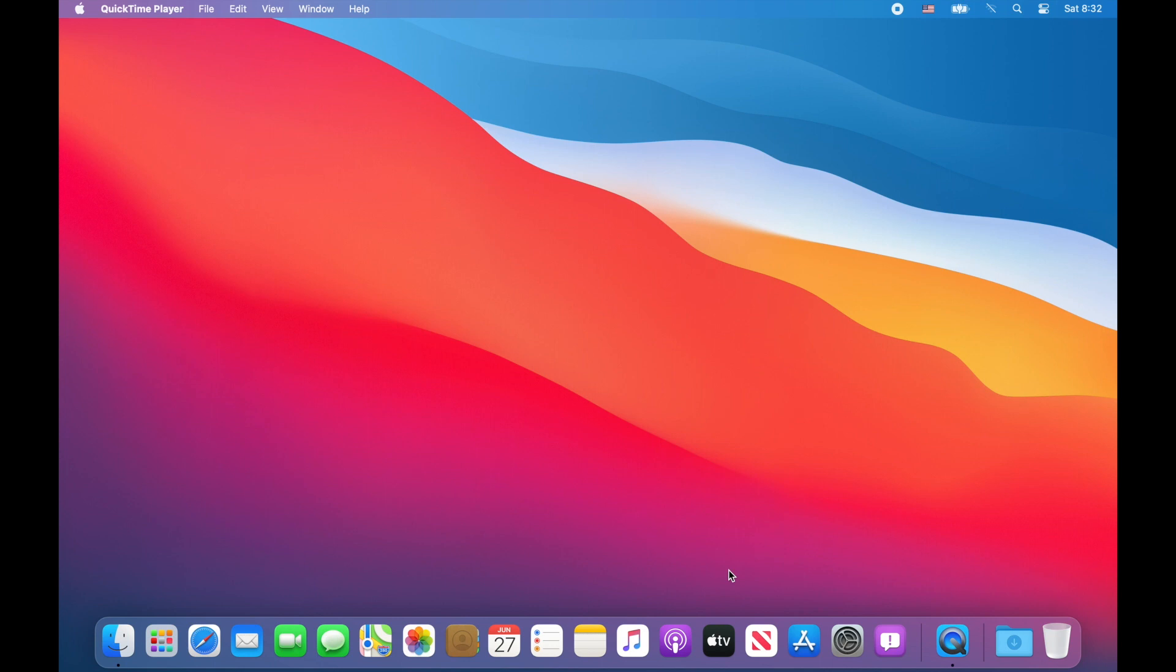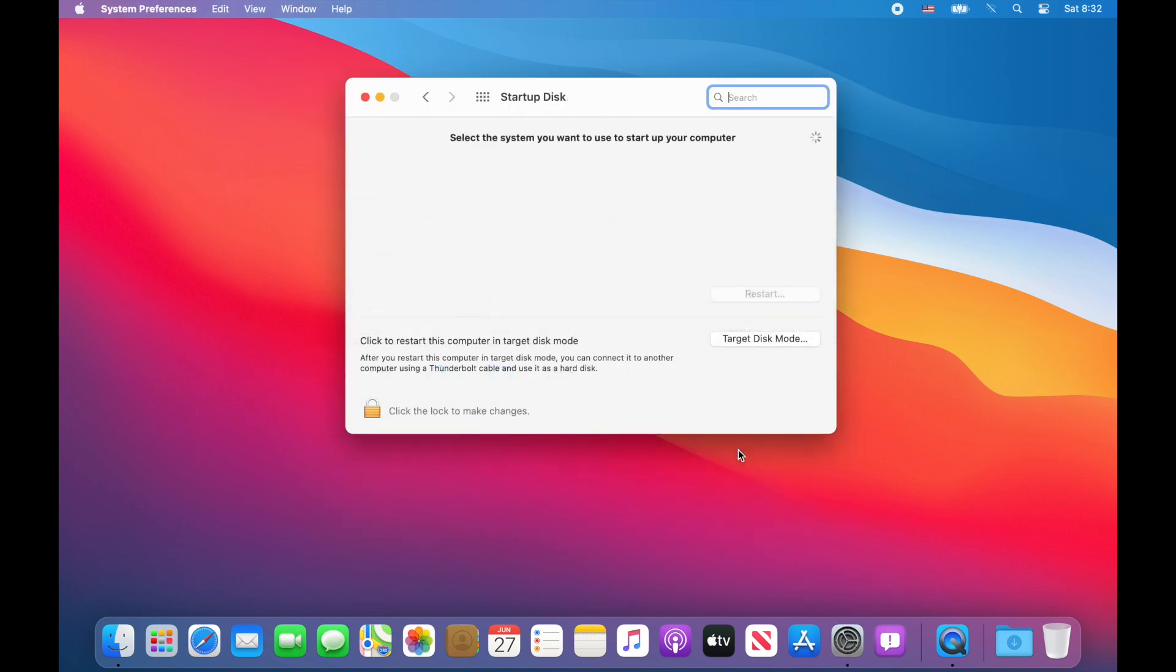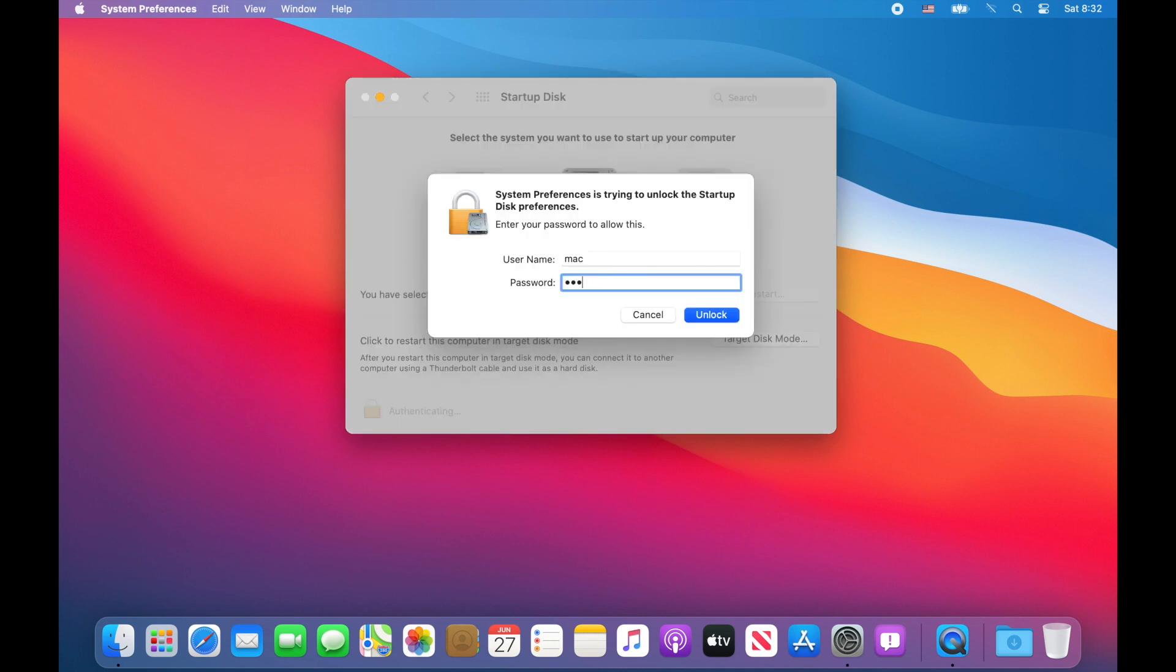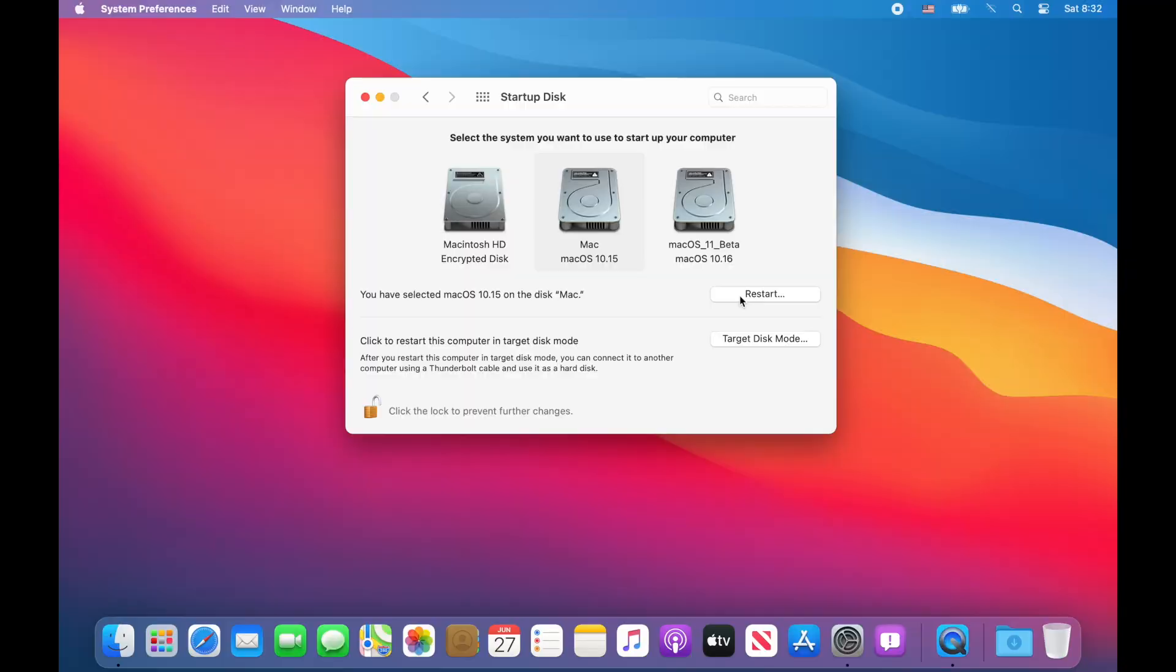So, we made it to macOS 11 Big Sur. Now, if you want to go back to a different OS, you just need to open up System Preferences. Down at the bottom, you've got Startup Disk. Click the little lock. And choose the disk that you want to boot from. And click Restart and off you go.